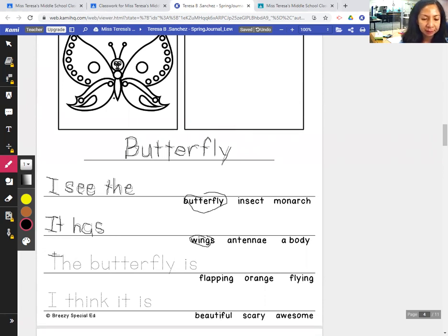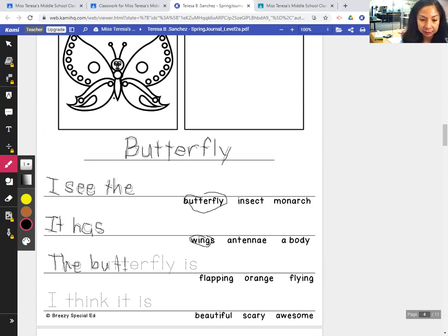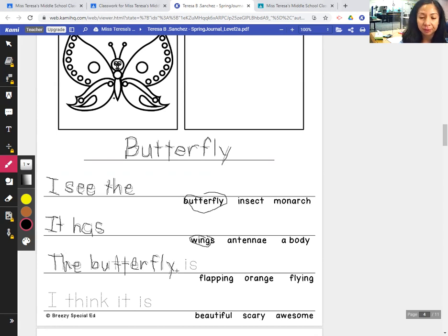The. Capital T, H, E. Butterfly: B, U, T, T, E, R, F, L, Y. The butterfly is.